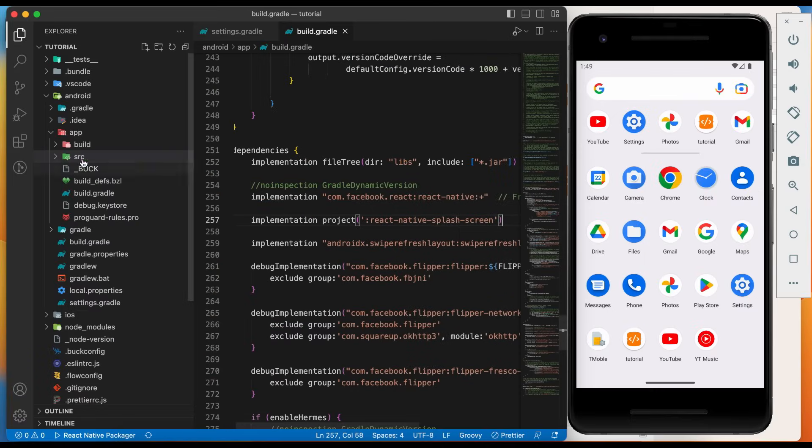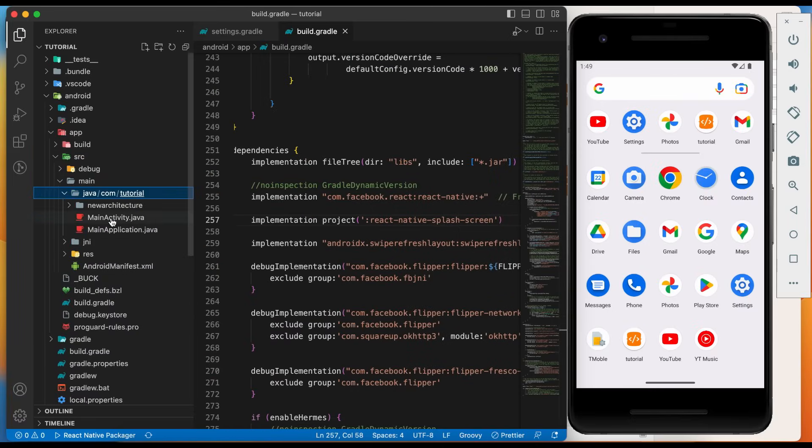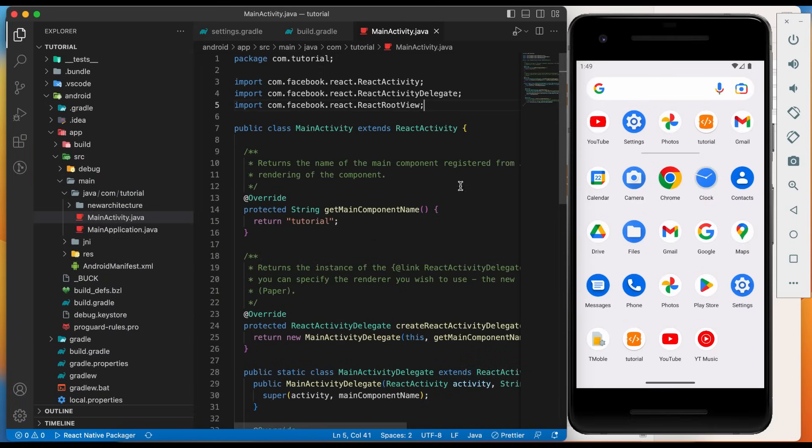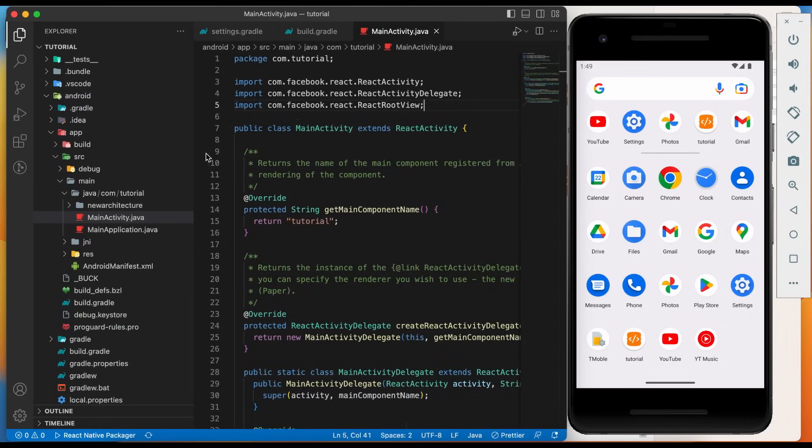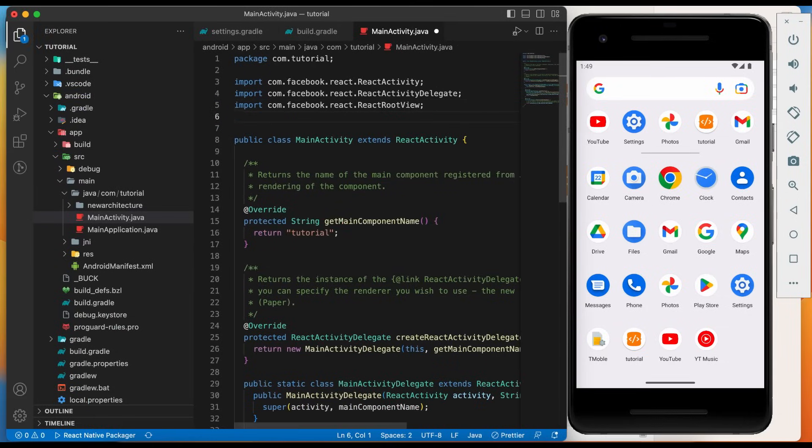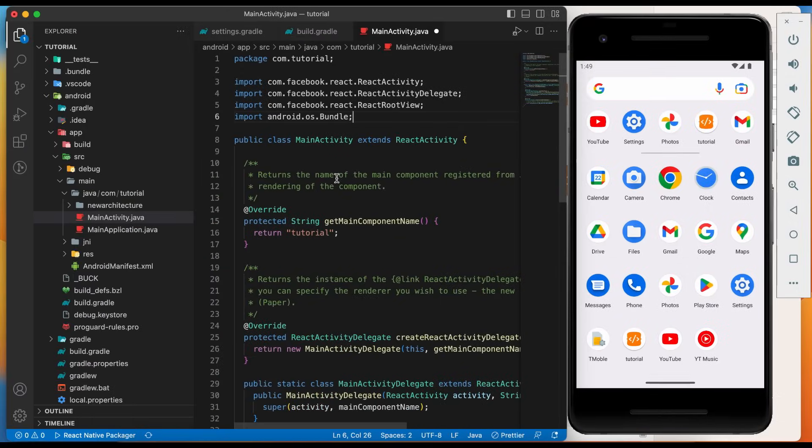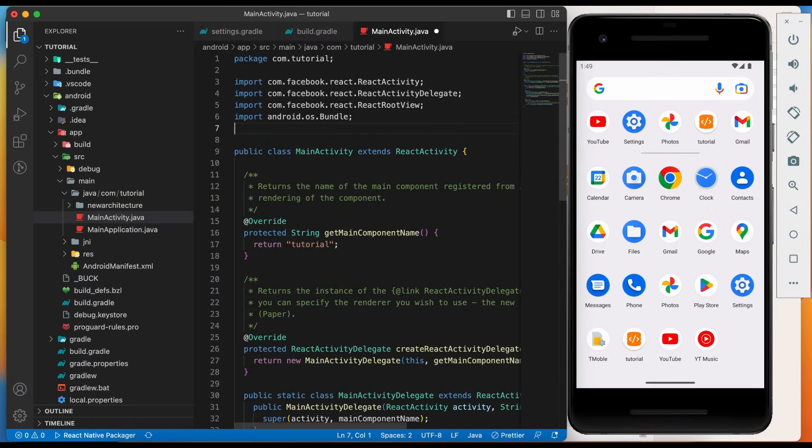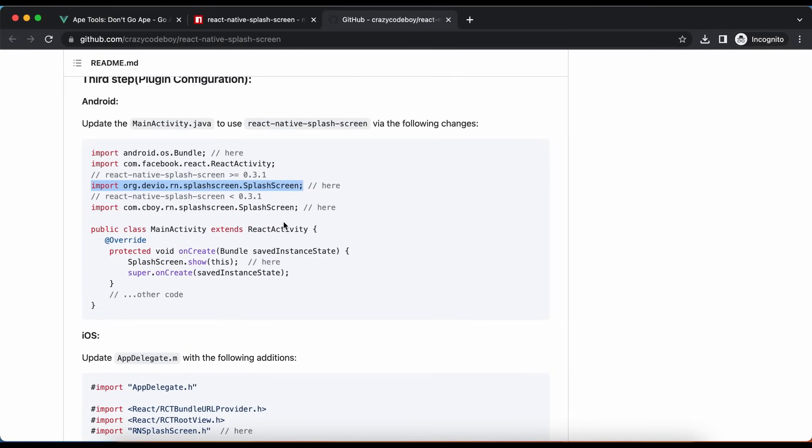Go to build.gradle file inside app folder and paste the copied line in dependency. Next change is inside main activity.java file. Go to main activity.java file. Copy and paste bundle import. As the latest library version is greater than 0.3.1, we will copy this line. Copy and paste whole on create method.